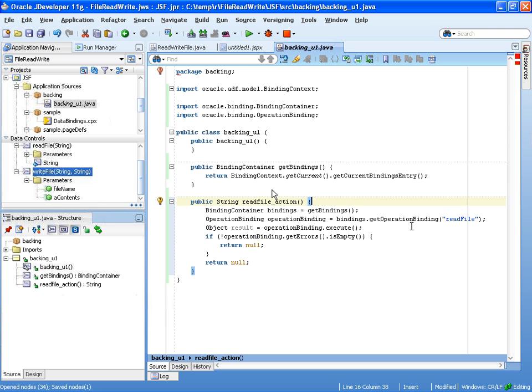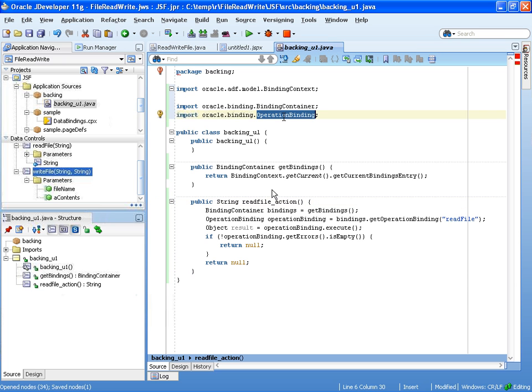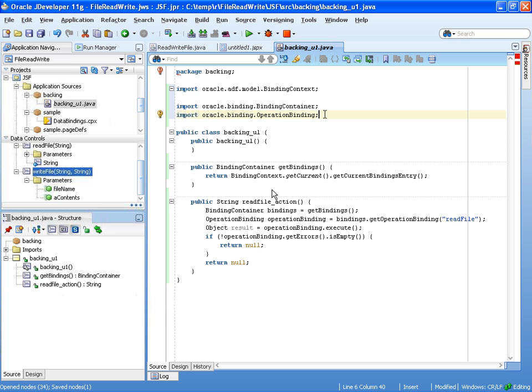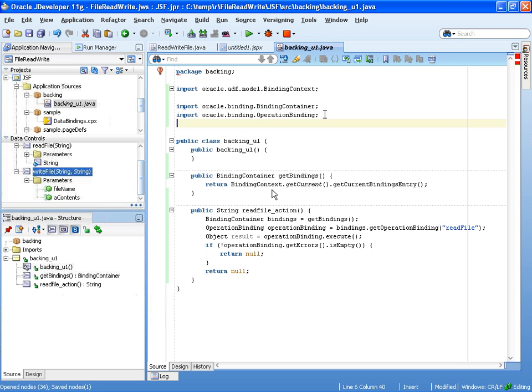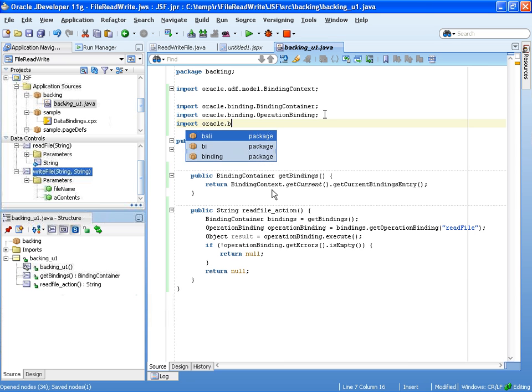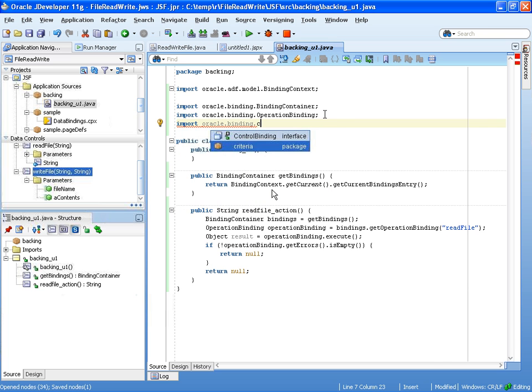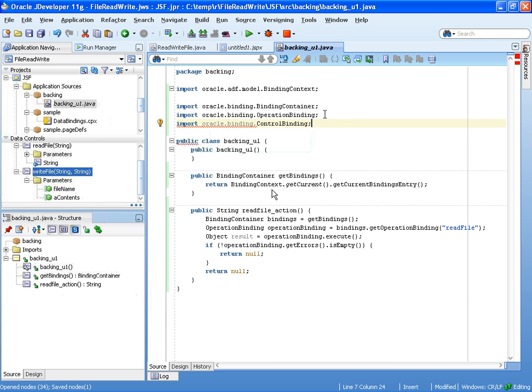Now, JDeveloper inserted the ADF text that actually needed in order to execute the read file operation. What we want to do after we read the file is take the value from the output text and put it into the input text. So, in order to do that, we need to have, in addition to the operation binding, we need to have a control binding. So, we'll do import oracle binding control binding.